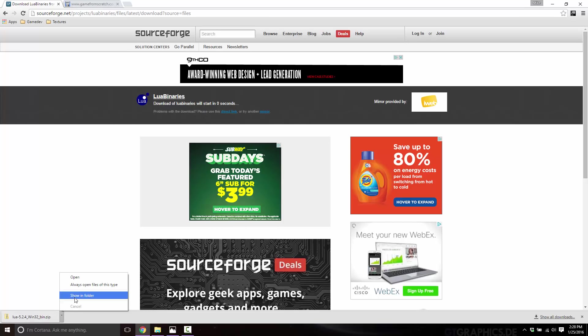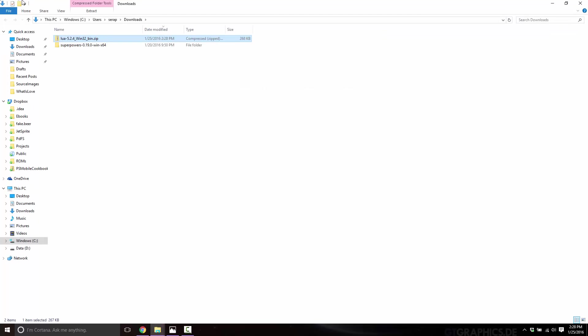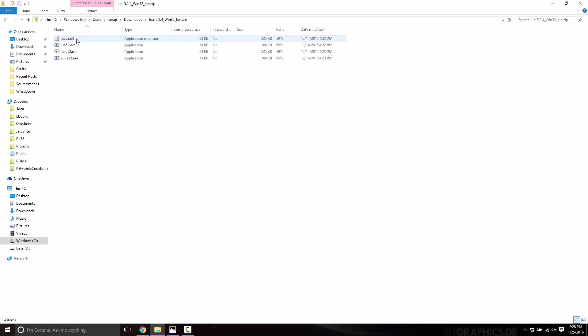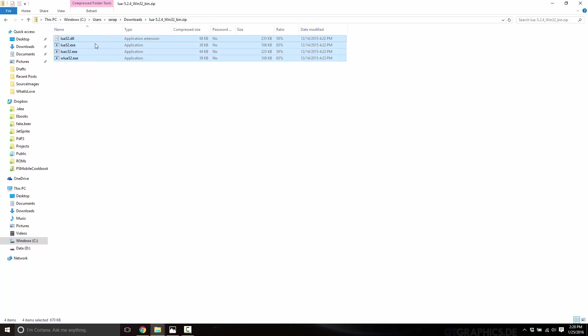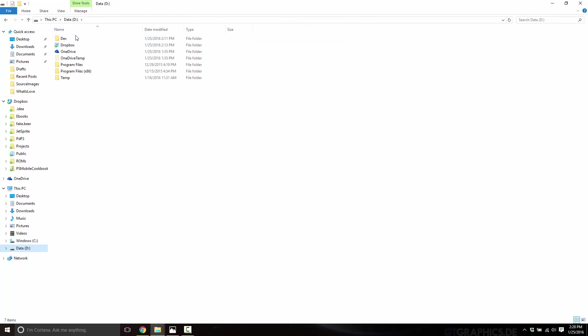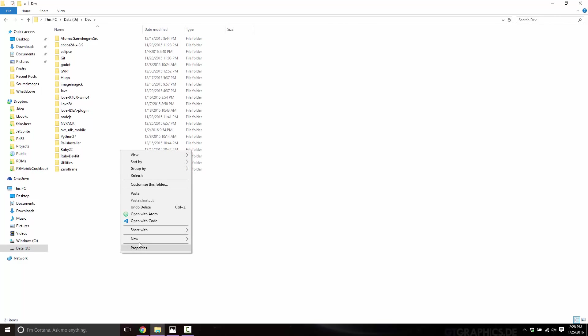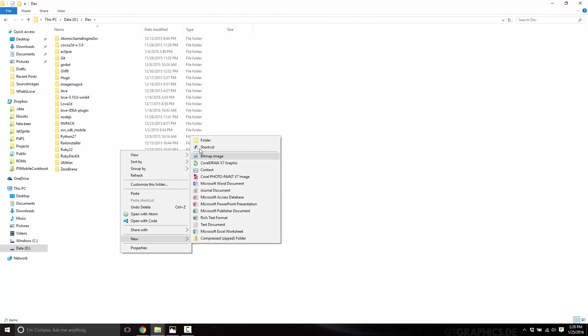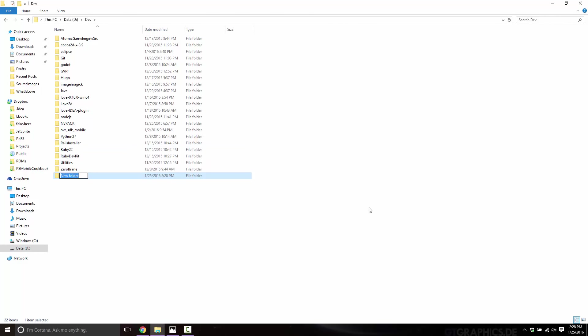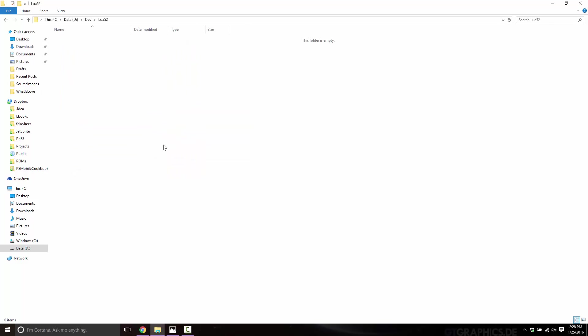Once that's downloaded, just take that executable wherever it is. We want to take the archive. So we want to basically take the contents of that. That is the completeness of Lua, nice and easy. Just take that and copy it into wherever you want Lua to be. In this case, I'm going to put mine in dev folder, create a new folder called Lua 5.2, like so. And we're almost there. Just paste those files in. So Lua is now on our system and good to go.